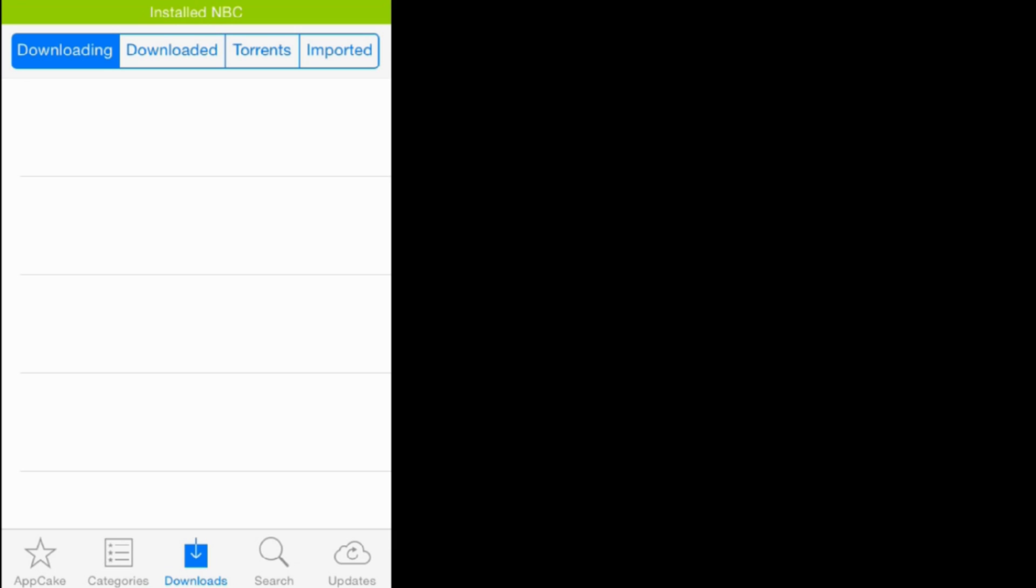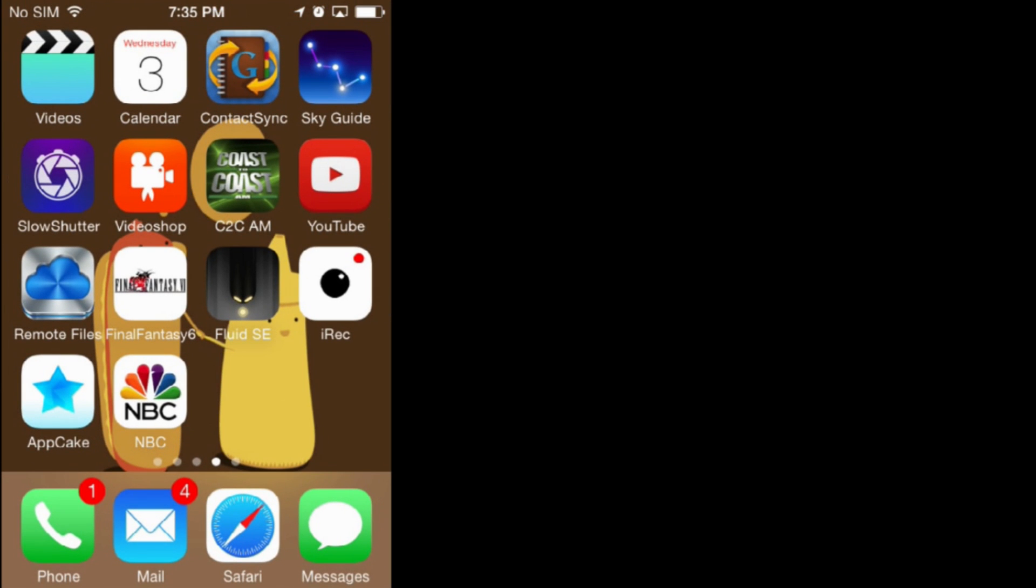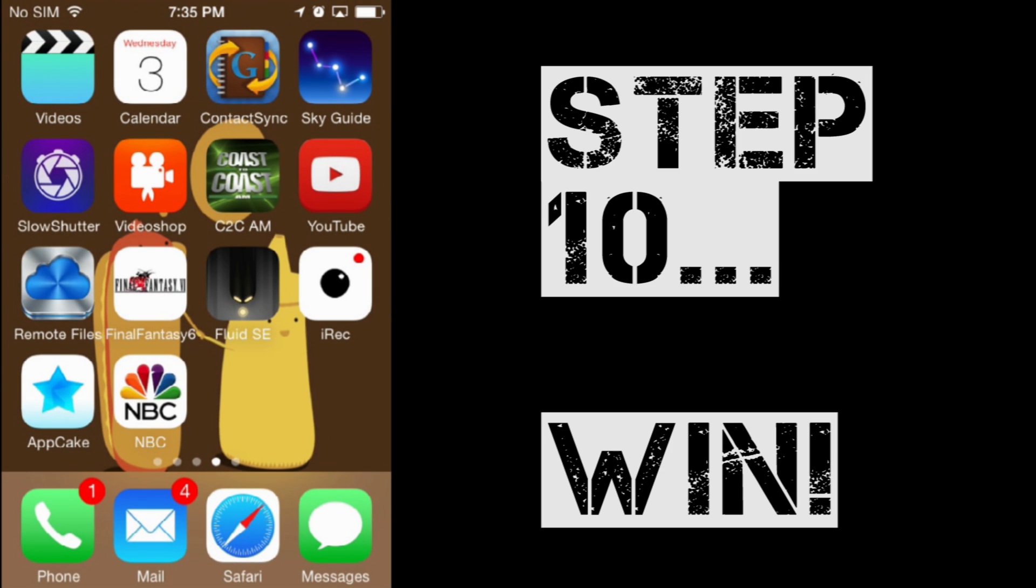We have selected install. It should be ready about now. There we go. So, we can jump back to the springboard. There we go. NBC. Let's fire it up.